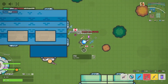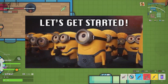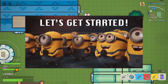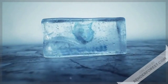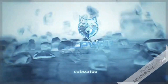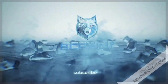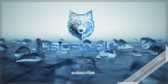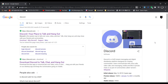So, without further ado, let's get started. As you can see over here, I'm trying to open Discord.